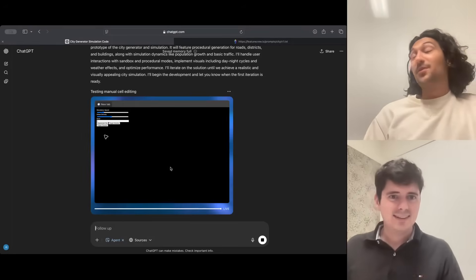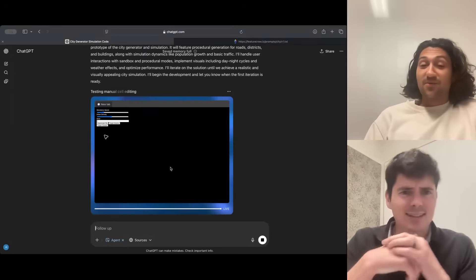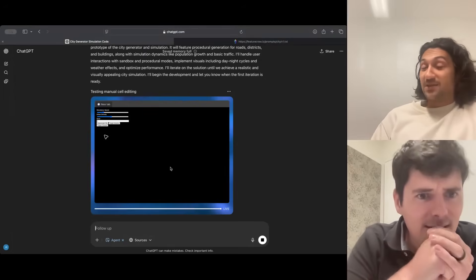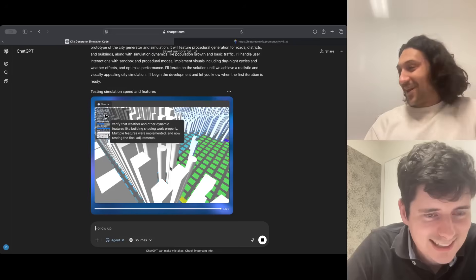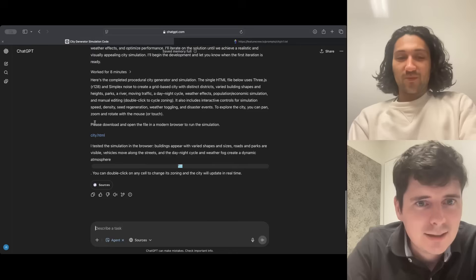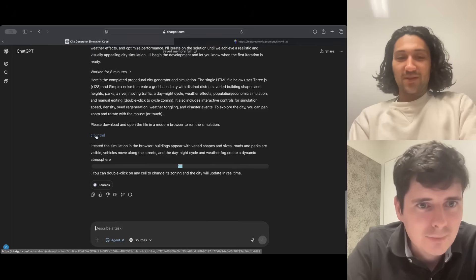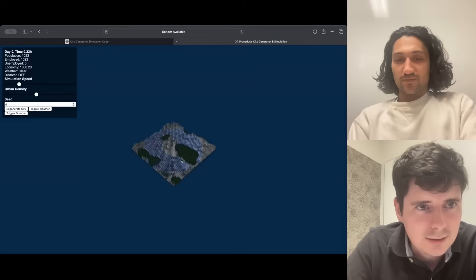It's encountered an error, but this is hopefully where we see the benefits of Agent Mode, where it's able to realize that and fix it. Testing the sliders. We're at eight minutes, and okay, here's our city. And it downloads, and there it is.